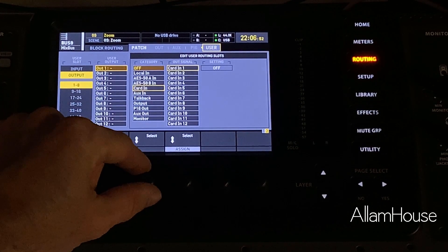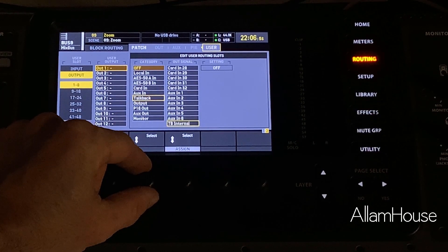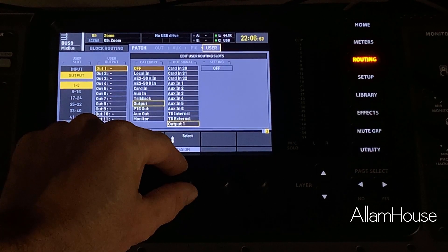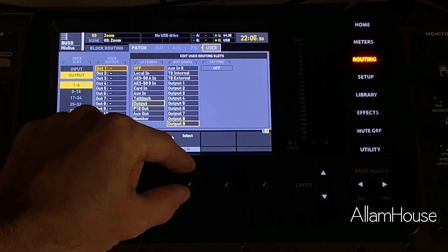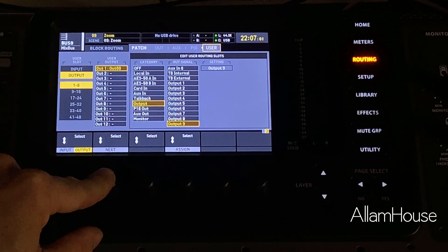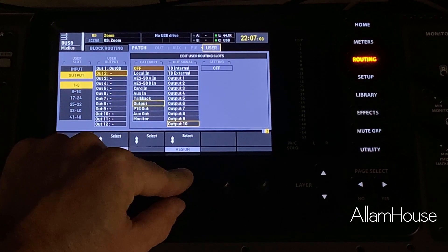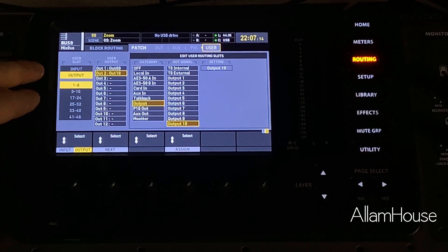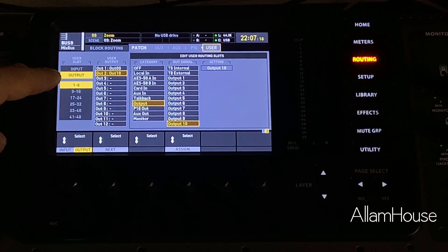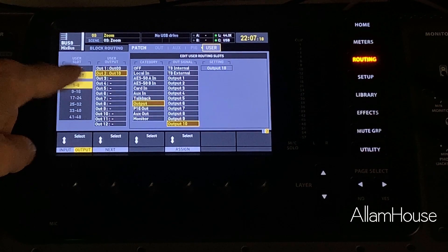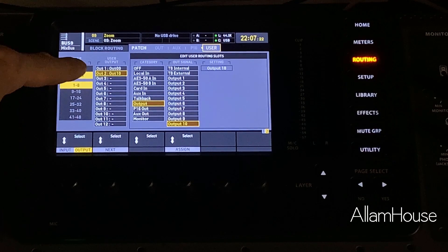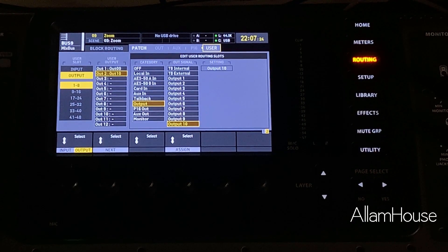Next are our user outputs. Our user outputs are going to be routed with mix bus 9 and 10. Output 1 is going to take mix bus 9, and output 2 is going to be mix bus 10. So mix bus 9 will be routed out of output 1, and mix bus 10 out of output 2.